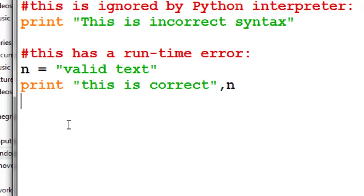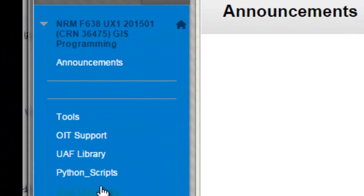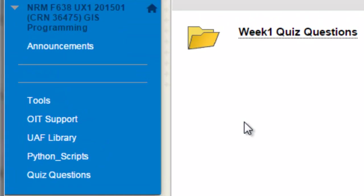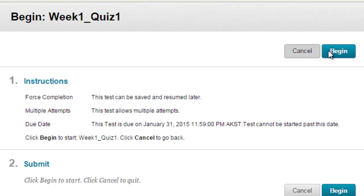Okay, so go back to the Blackboard website, and there'll be a quiz question that will lead you to the next video session. So if we go back to Blackboard, go to this folder, quiz questions, and then inside the folder, week one quiz questions.